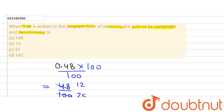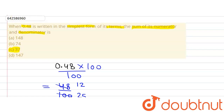Looking at the options: option A says 148, which is not correct; option B says 74, which is not correct; option C says 37, which is the correct answer. So the answer to this question is 37. Thank you.